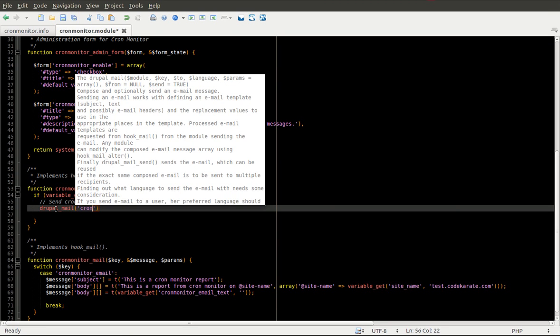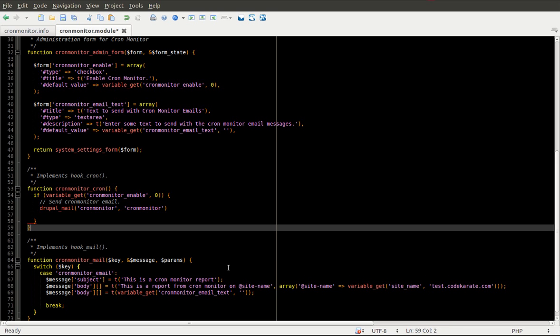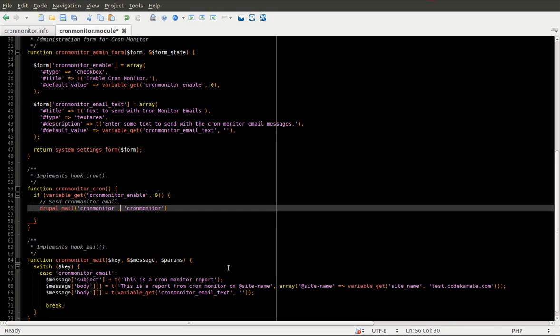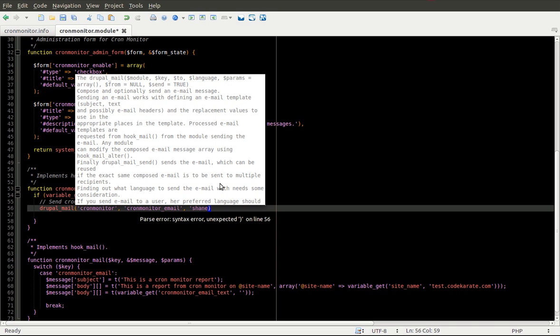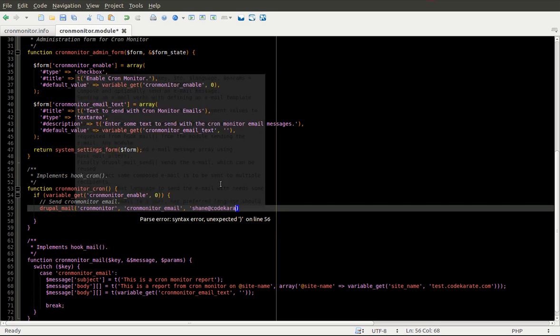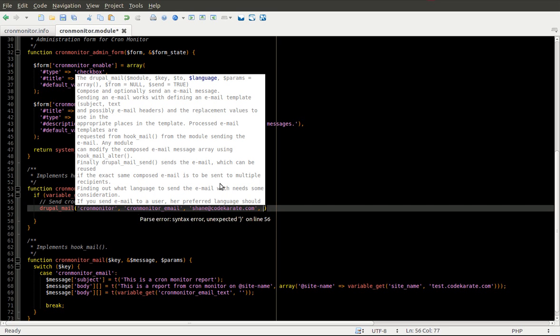The first parameter is the module. So our module is CronMonitor. Then it's the key, which is going to match this down here. So it's CronMonitor_email. Let's go ahead and copy that in. Paste it there. And see the next one is who this is going to get sent to. You could make this dynamic. You could make it a variable. I'm just going to go ahead and hard code this in for now.